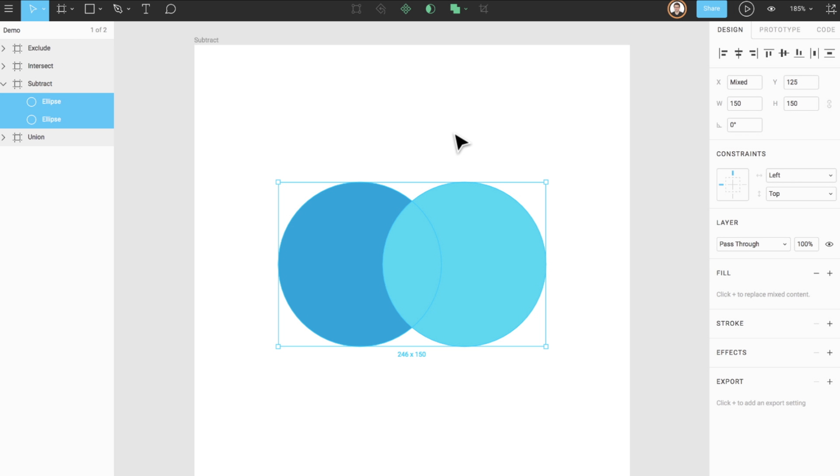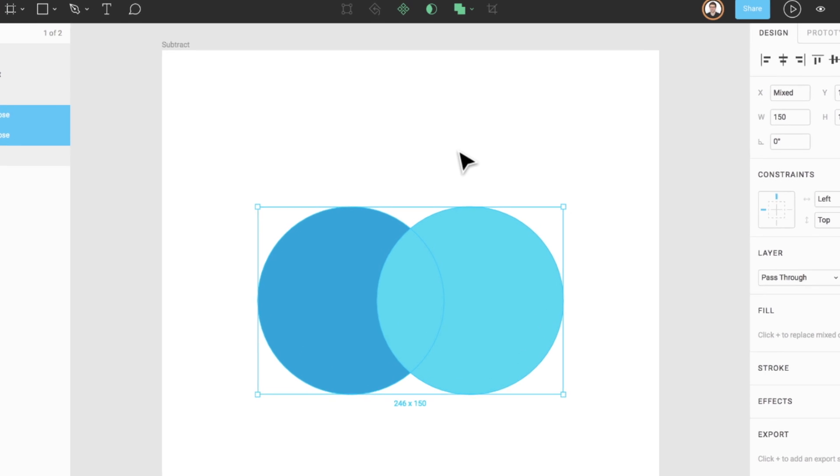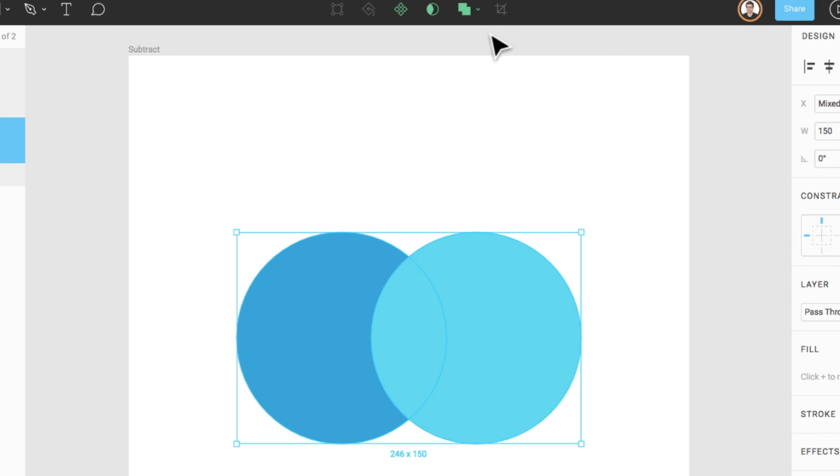Subtract is the opposite of Union. Subtract removes the area of a shape or set of shapes from a base shape. Only the bottom layer will remain while the rest are subtracted from it. In this demo, we can see how that works.